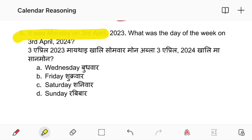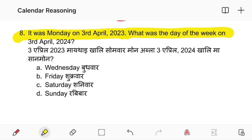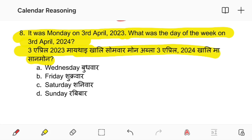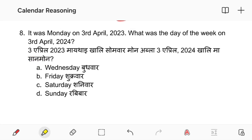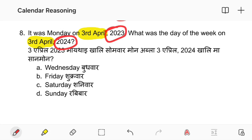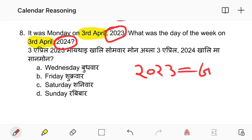It was Monday on 3rd April 2023. What was the day of the week on 3rd April 2024? The day of the week on 3rd April is determined by whether the year is ordinary or a leap year. That means you are what you call ordinary, and that means you are ordinary.